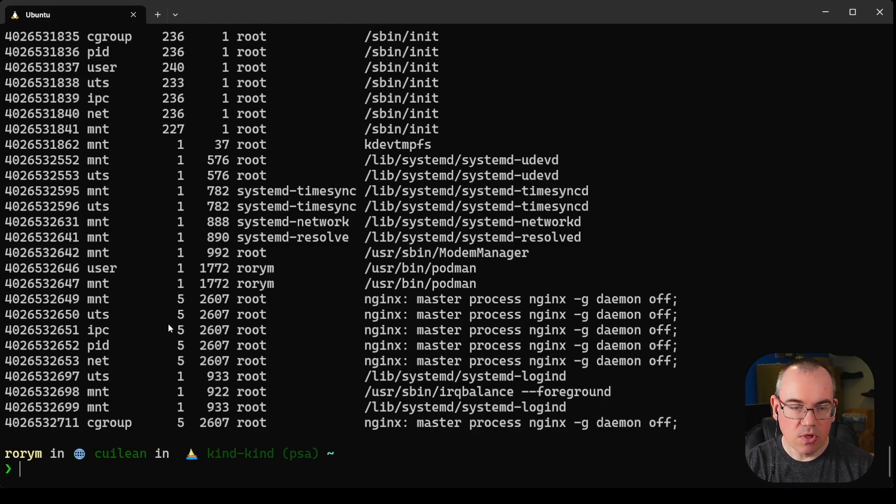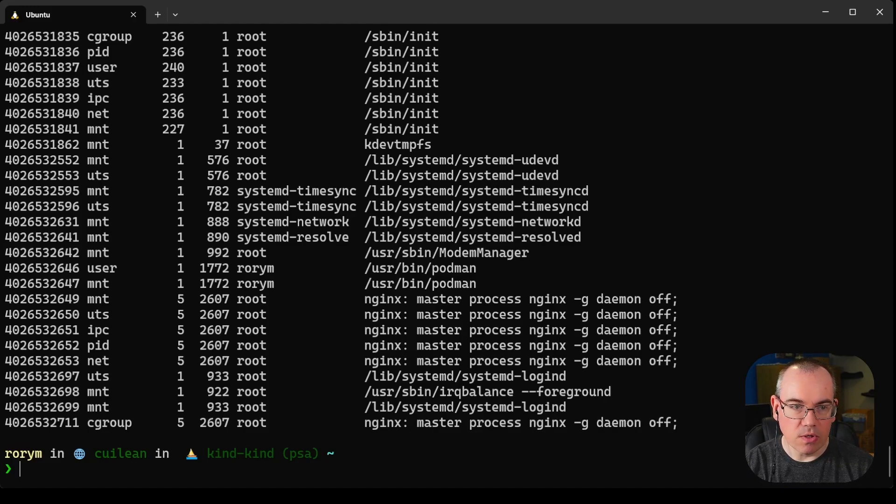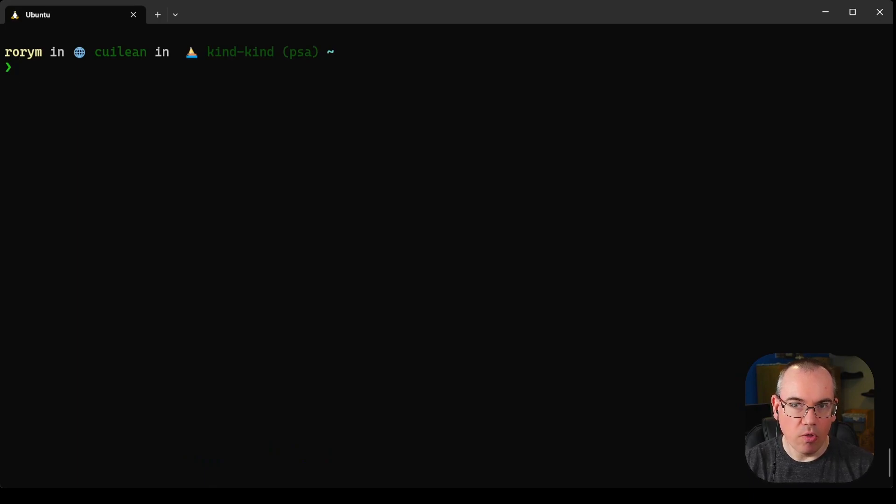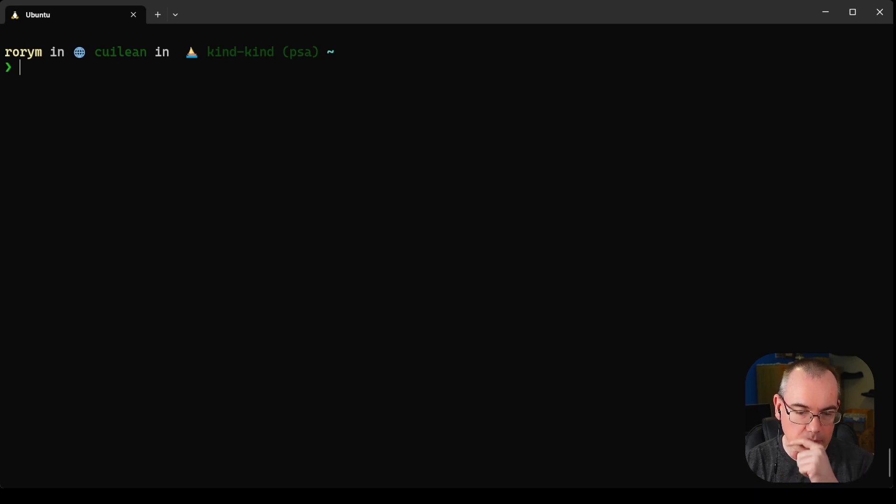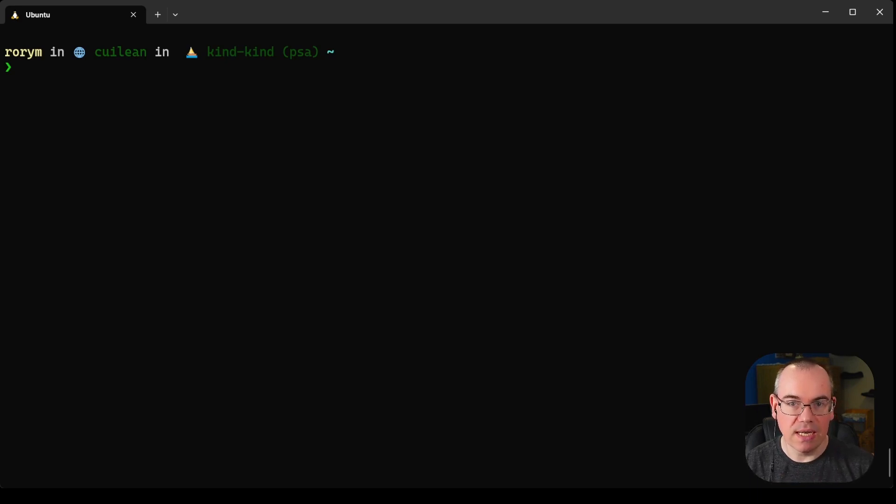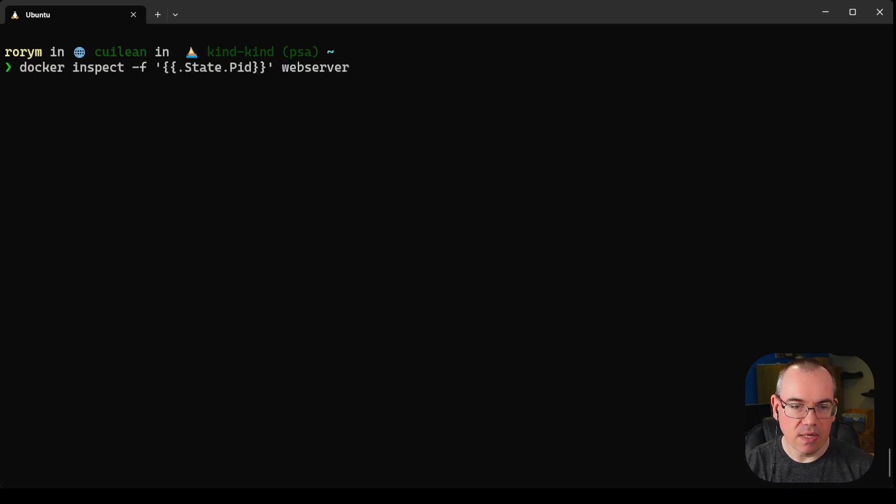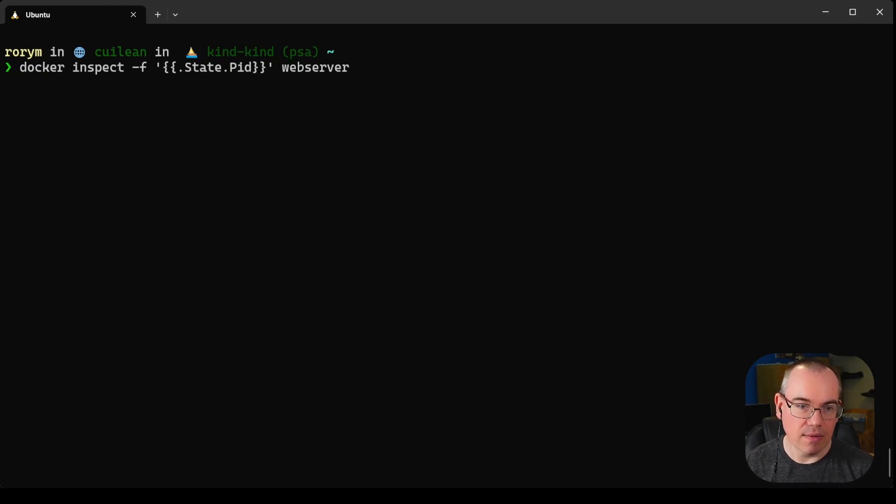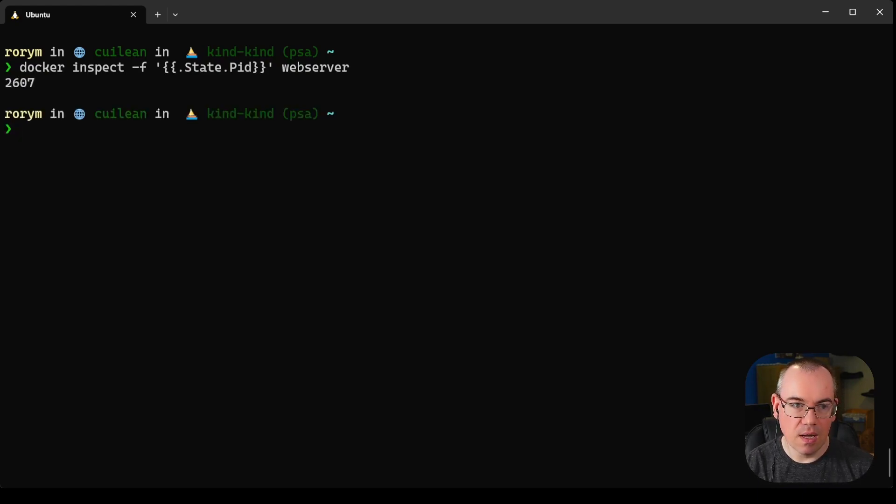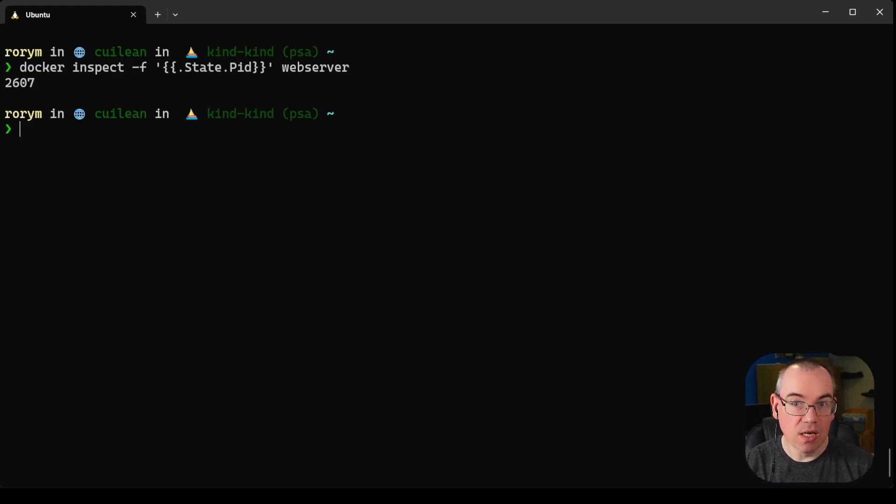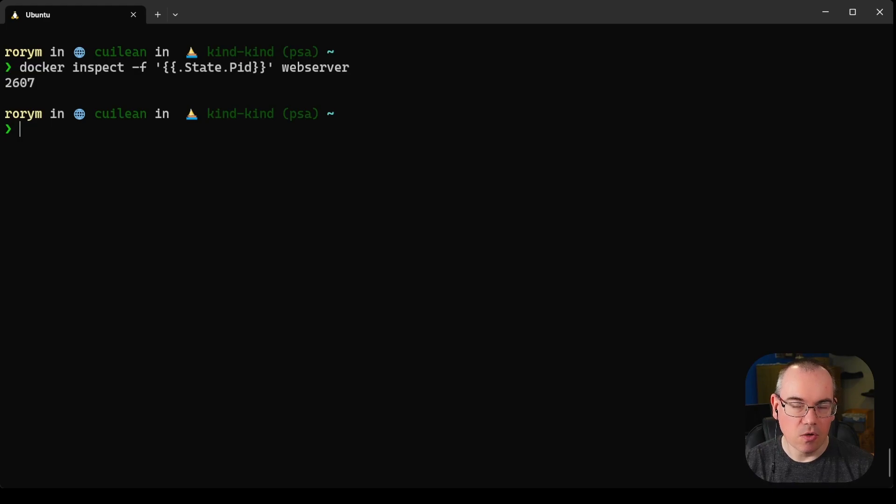To do that, we first need to know what the process ID of our container is, because we're going to use Linux process tools to interact with this container. We'll do docker inspect on the web server container and try and get the process ID. What we get back is in this case process ID 2607. That'll change depending on how many processes you've got running on your machine.